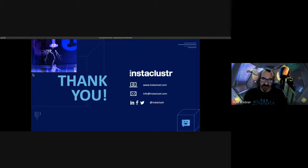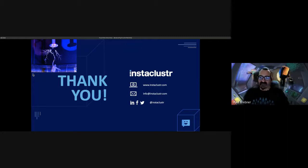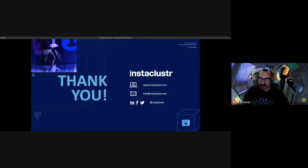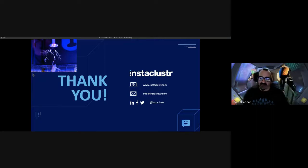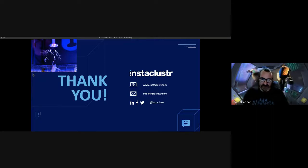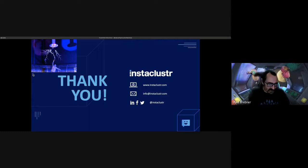Well, thank you very much. I hope you enjoyed that lightning talk. Please check us out at the website. We have a free trial for two weeks. You can try any of these technologies and more. And I hope you enjoy the rest of the conference. Thank you for listening.